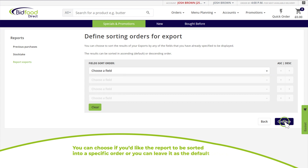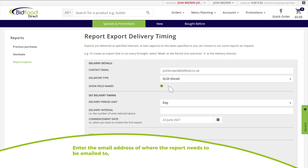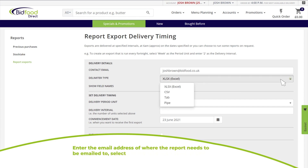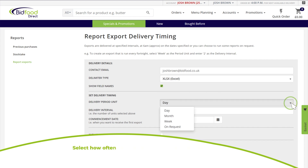You can choose if you'd like the report sorted into a specific order, or leave it as the default setting. Enter the email address where the report needs to be sent, and select the file type such as Excel or CSV.